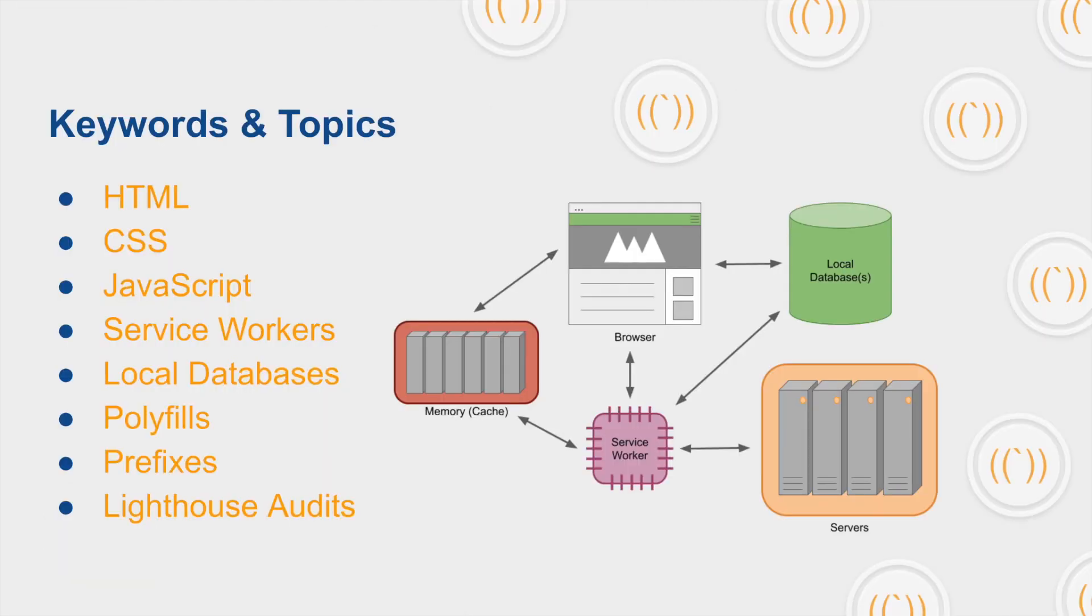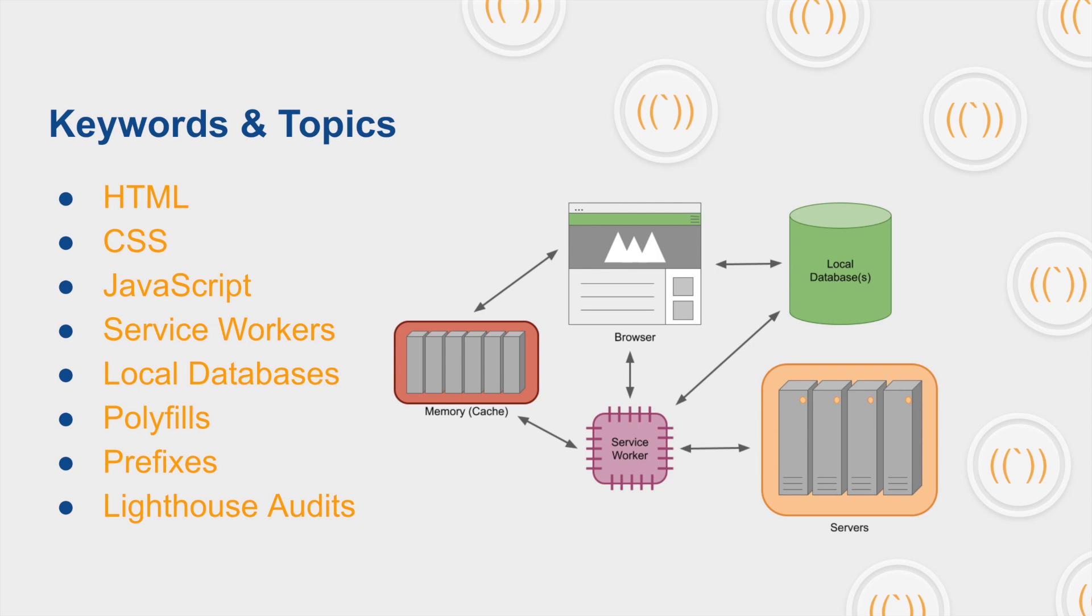There are going to be eight topics that we're going to cover today: HTML, CSS, JavaScript, Service Workers, Local Databases, Polyfills, Prefixes, and Lighthouse Audits. These are all very important in order to create a very efficient and user-friendly web page, whether it be static or a web app. Over on the right, you'll see a diagram of the general architecture of most browsers and how they operate with our modern technologies.